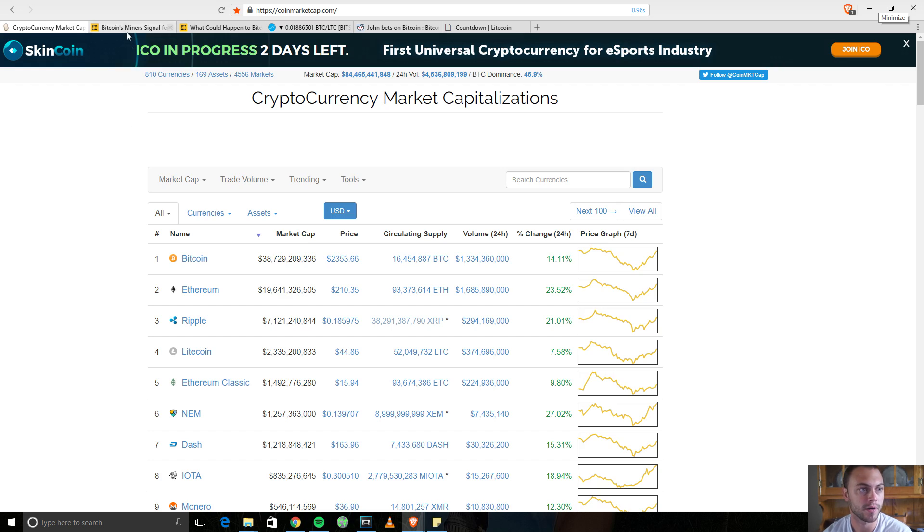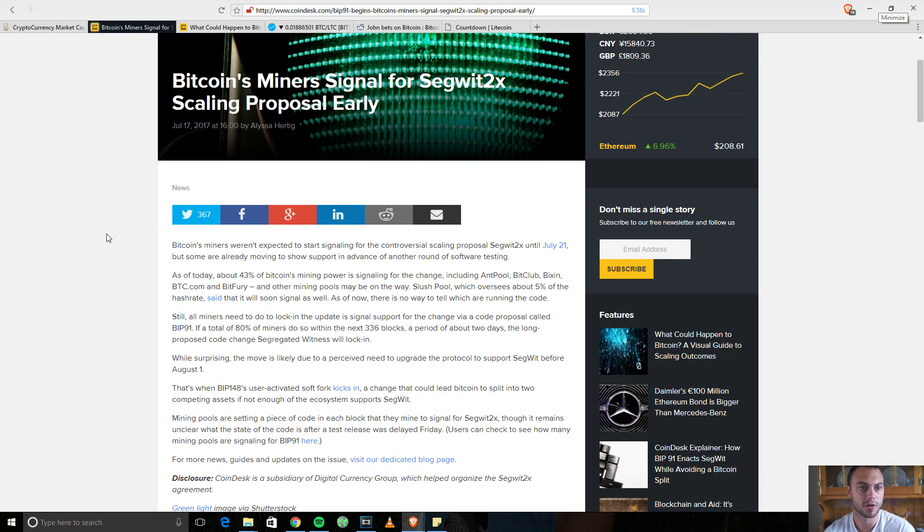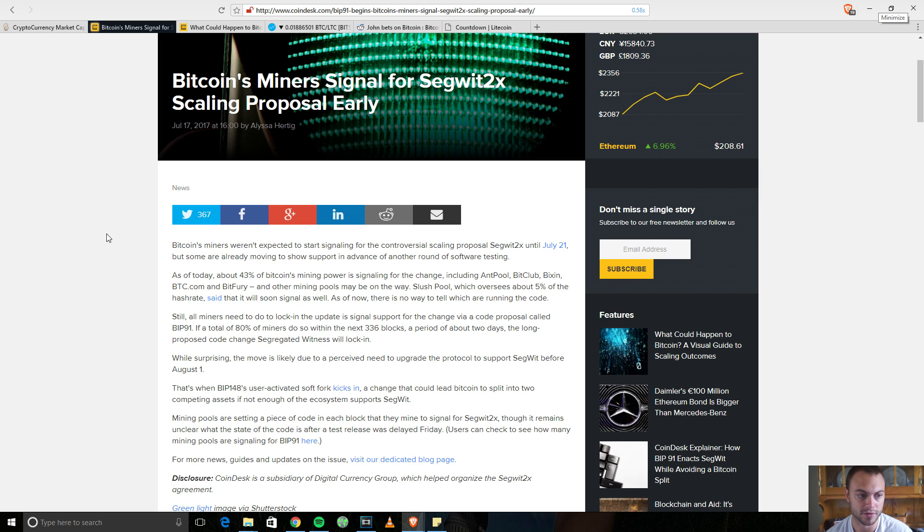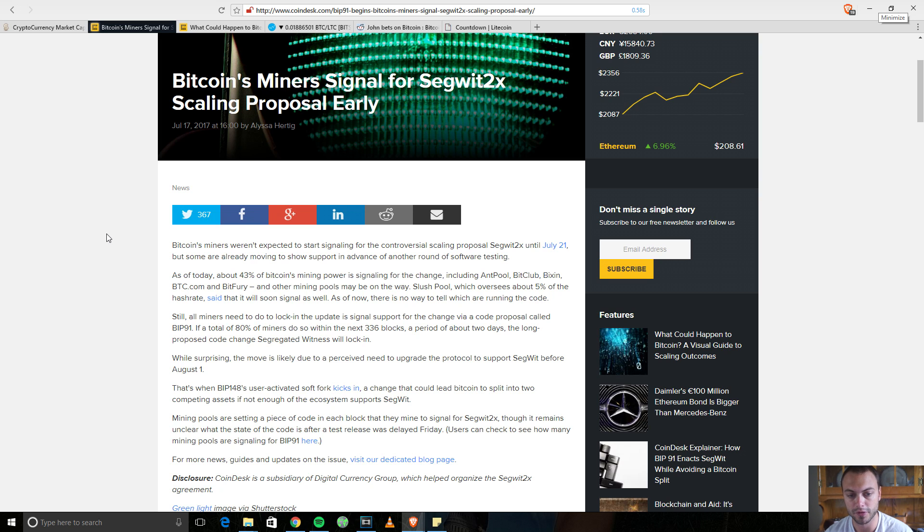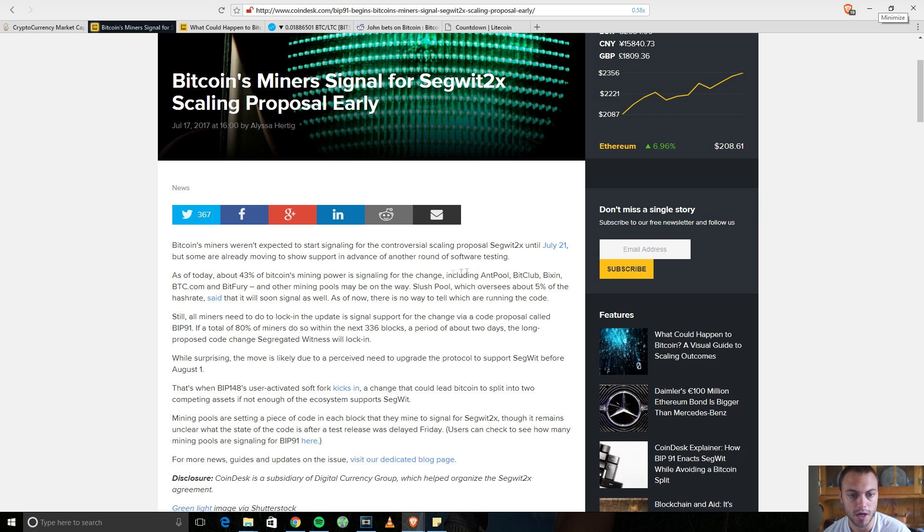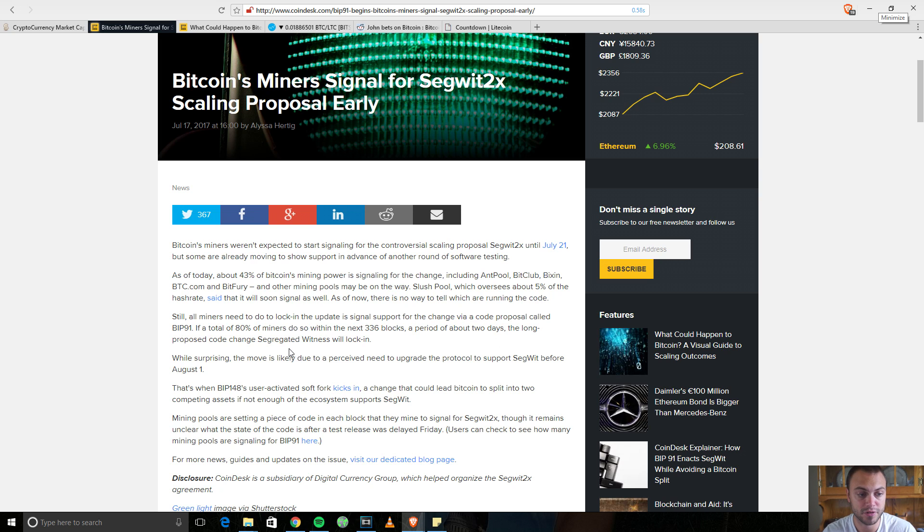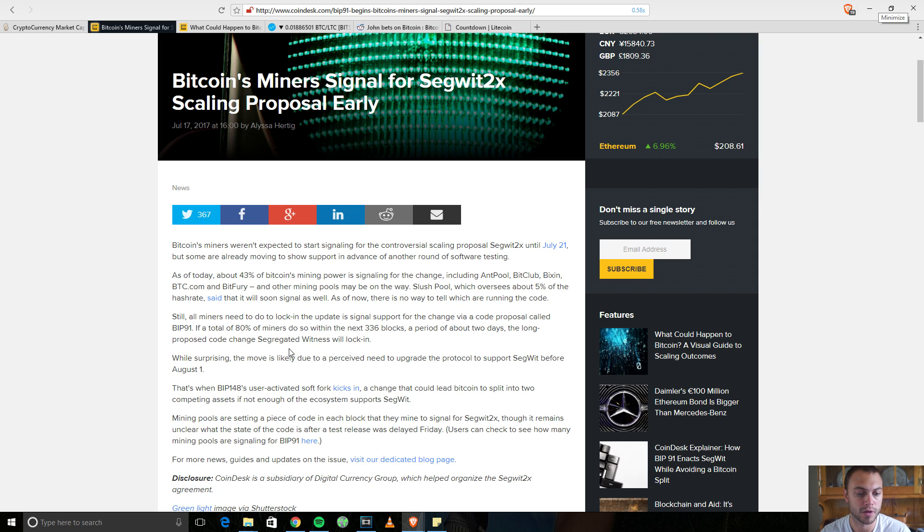Well, I'm going to point out an article. Just last night, we saw miners signaling for SegWit2x earlier. This article is on Coindesk.com. And they weren't supposed to start signaling for the proposal of SegWit2x until the 21st of July. And as of yesterday, miners started to signal early for the change, 43% of Bitcoin's mining power. Several of these different mining pools started to signal. Additionally, slush pool, another mining pool, is anticipated to also signal, which is about 5% of the mining power.